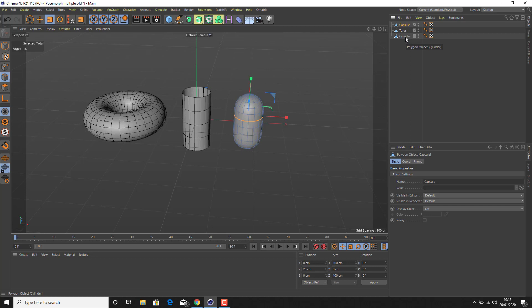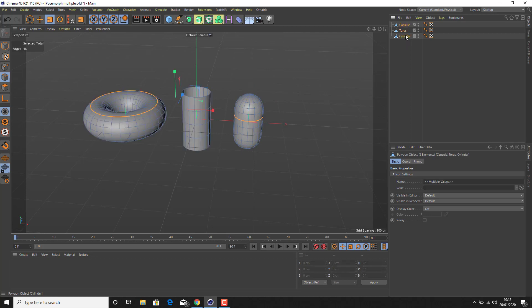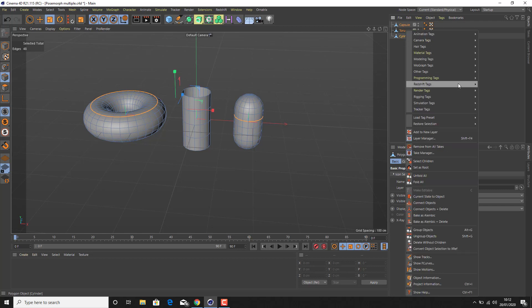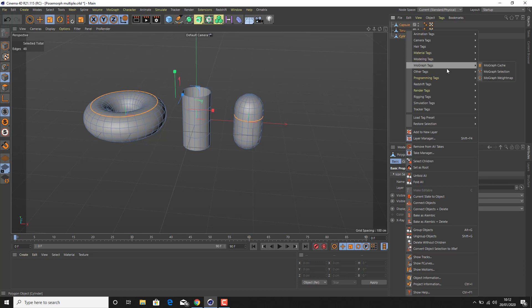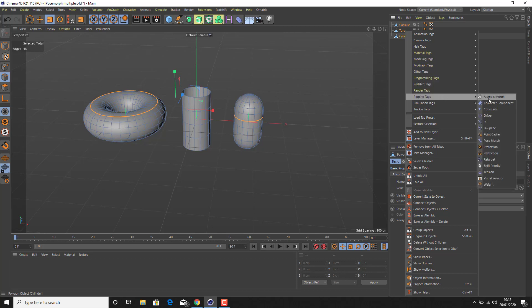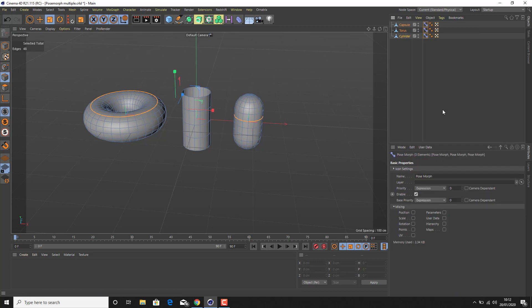I'm going to create a morph for these objects. I'm going to select all of them, right-click — in R21 they can be found in a slightly different place, I believe they're in rigging or something like that. There we go. This creates multiple morphs and allows you to control them all at once. In this particular case, just to set things up, I want to say two points.